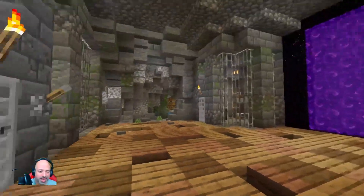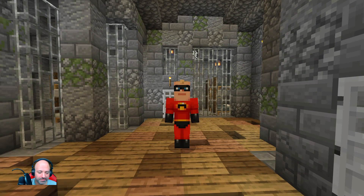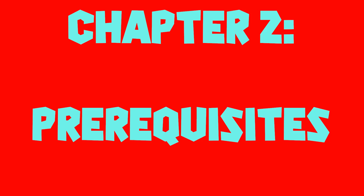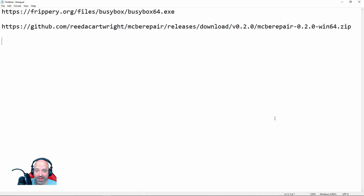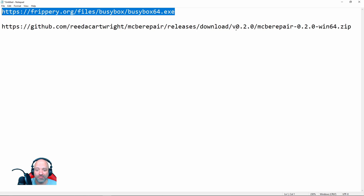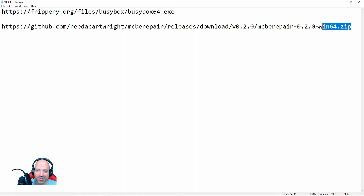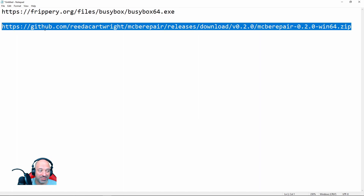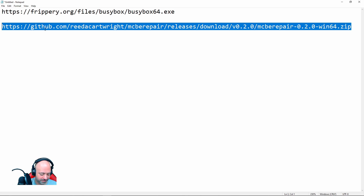Next up, let's download the files we need. There are two applications you're going to have to download. The first one is BusyBox — the link is in the description, paste it in your browser and it will download the file. The second one is MCBE Repair, which was made by Rufus Atticus. The most current version is 0.2.0 and I'll show you what to do with them once downloaded.